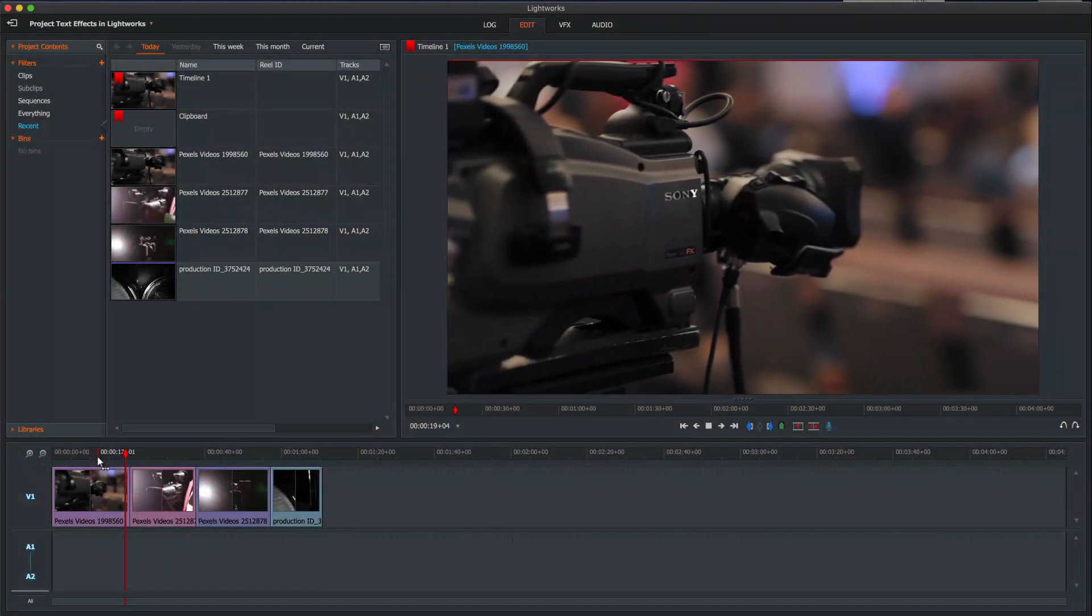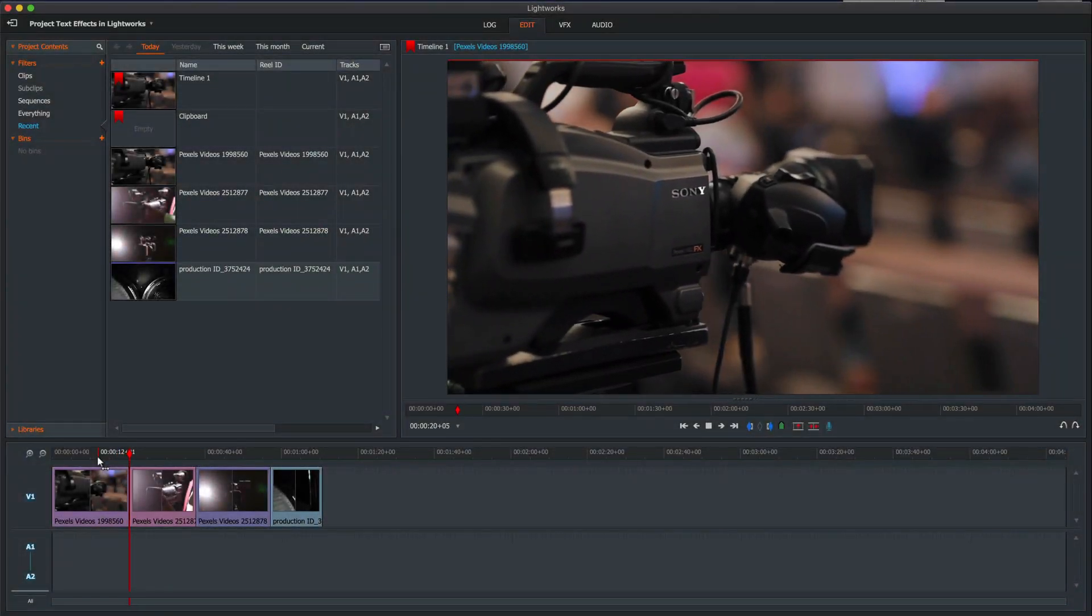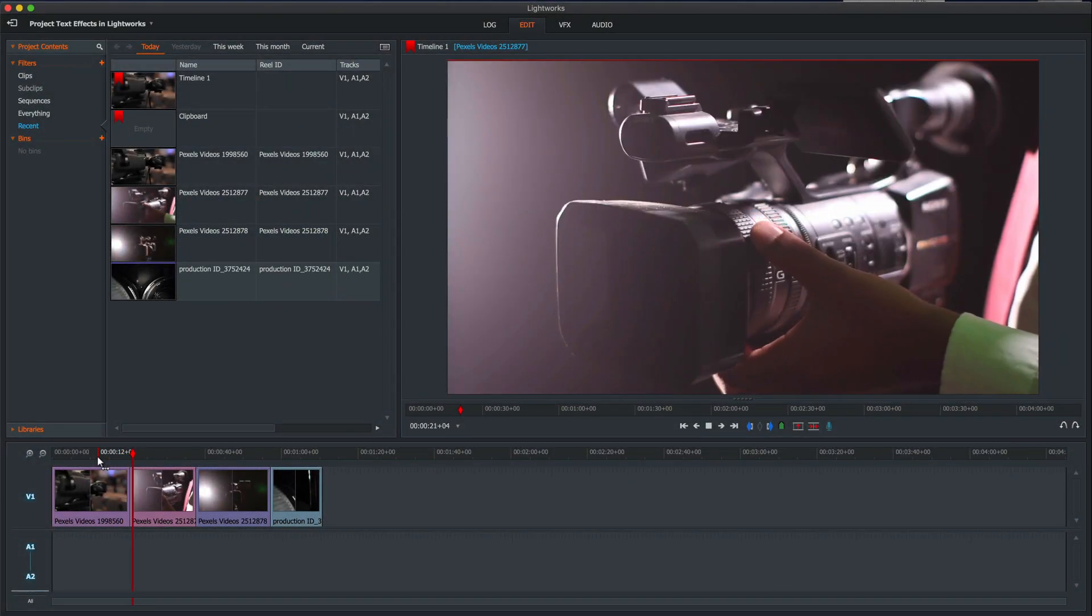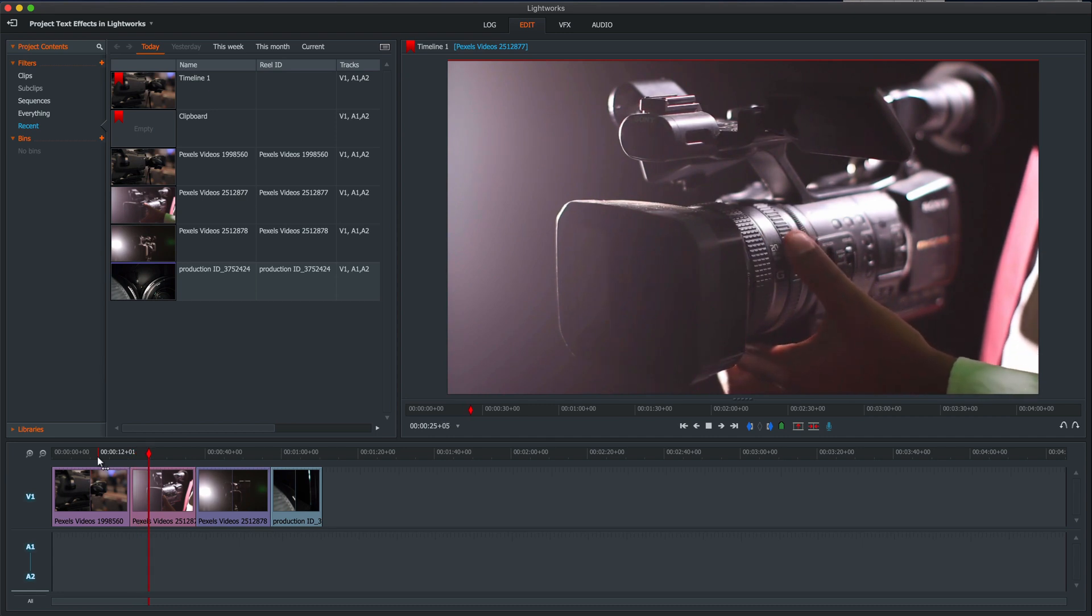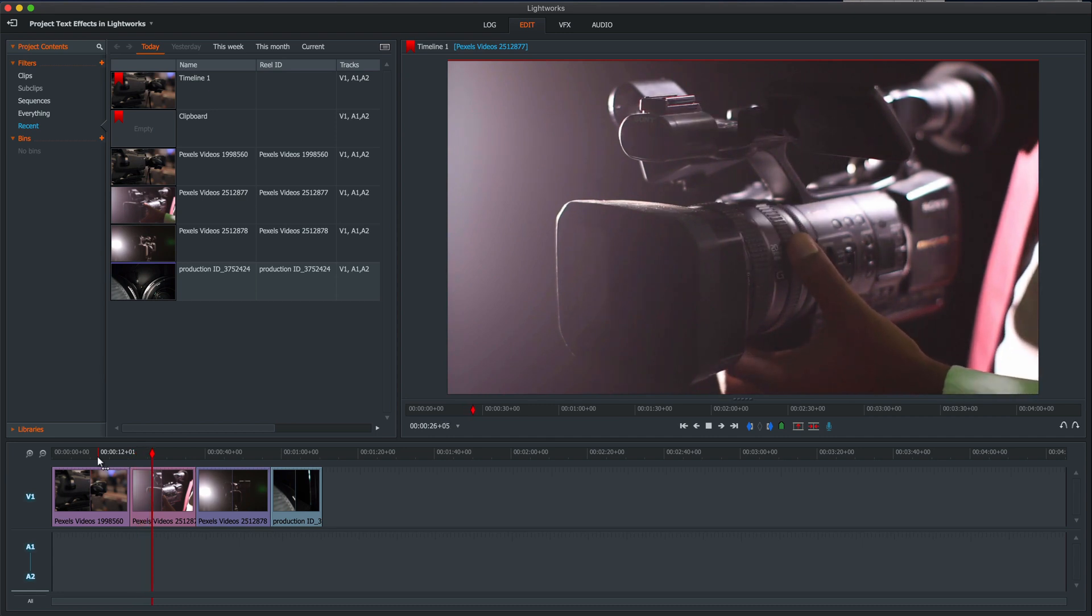Are you wondering if Lightworks can handle text effects like Adobe After Effects or DaVinci Resolve? Well, kinda. Let's have a go.